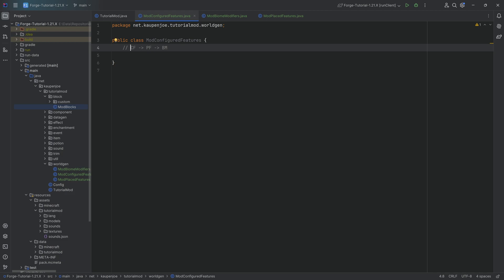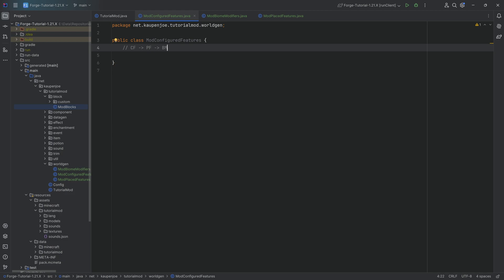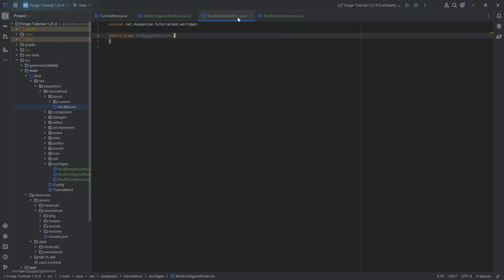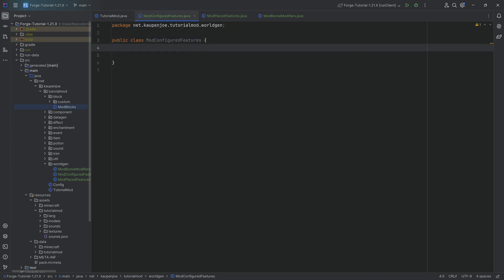Now we have, say, eight different ores in a combination — we've defined this in the configured feature. But then the question is: how will this be placed? At what Y level will this be placed? How many of these veins will be placed in a chunk? We can ask multiple other questions in the placed feature as well. And finally, you might say, well, where is it going to be placed? So it's the three steps: how does it look, how is it going to be placed, and where is it going to be placed — from configured feature to placed feature to the biome modifiers. In this tutorial, we're simply going to set up everything so we can immediately jump into the next tutorial with custom ore gen.